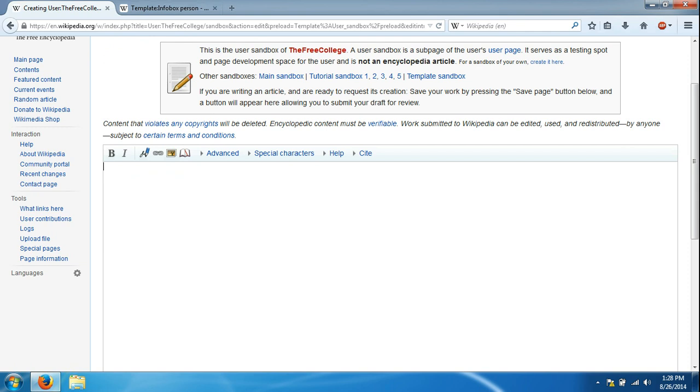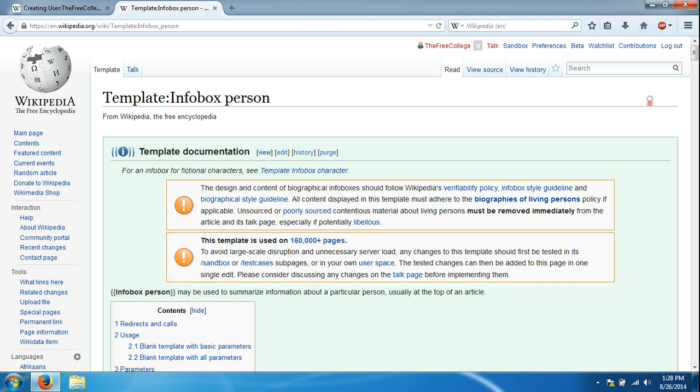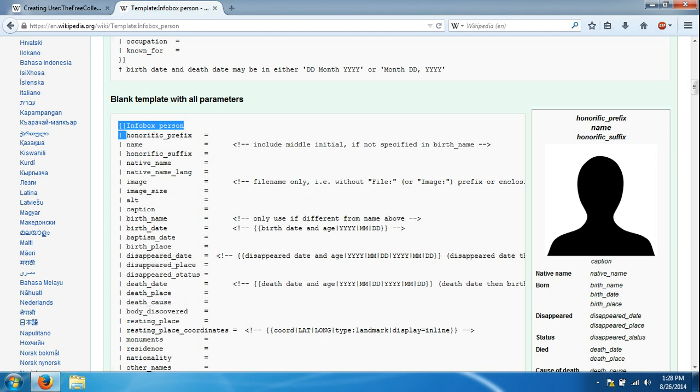We're going to go back to info box person. If you remember, we went to Google, we typed up info box person as the keyword and we came to this template page, template info box person. We're going to scroll down and we're just going to take this code and highlight it.